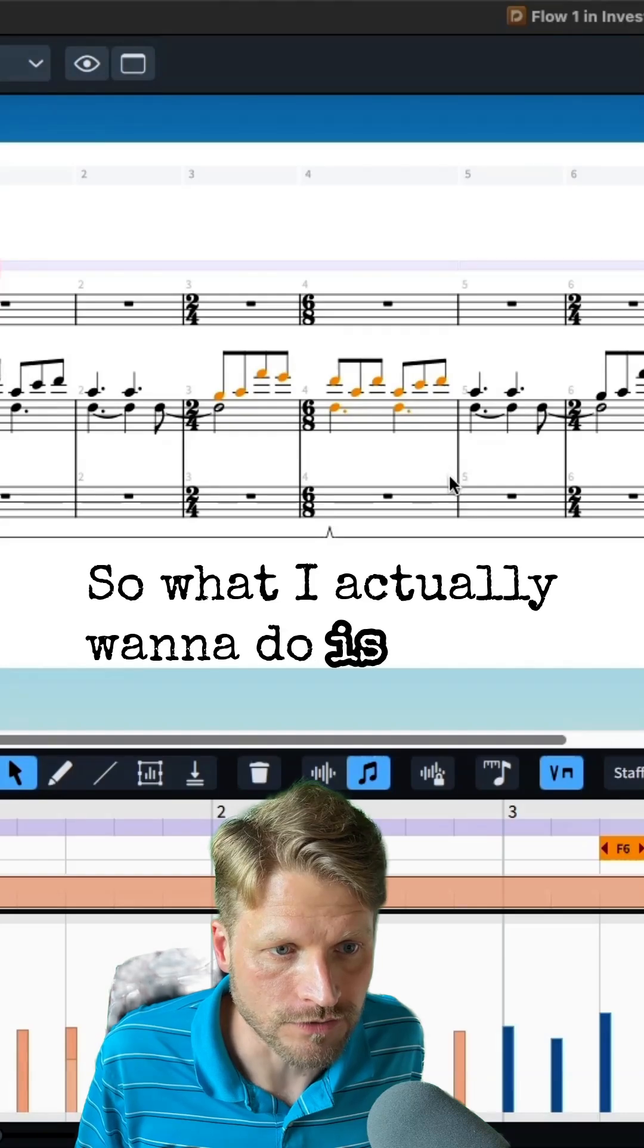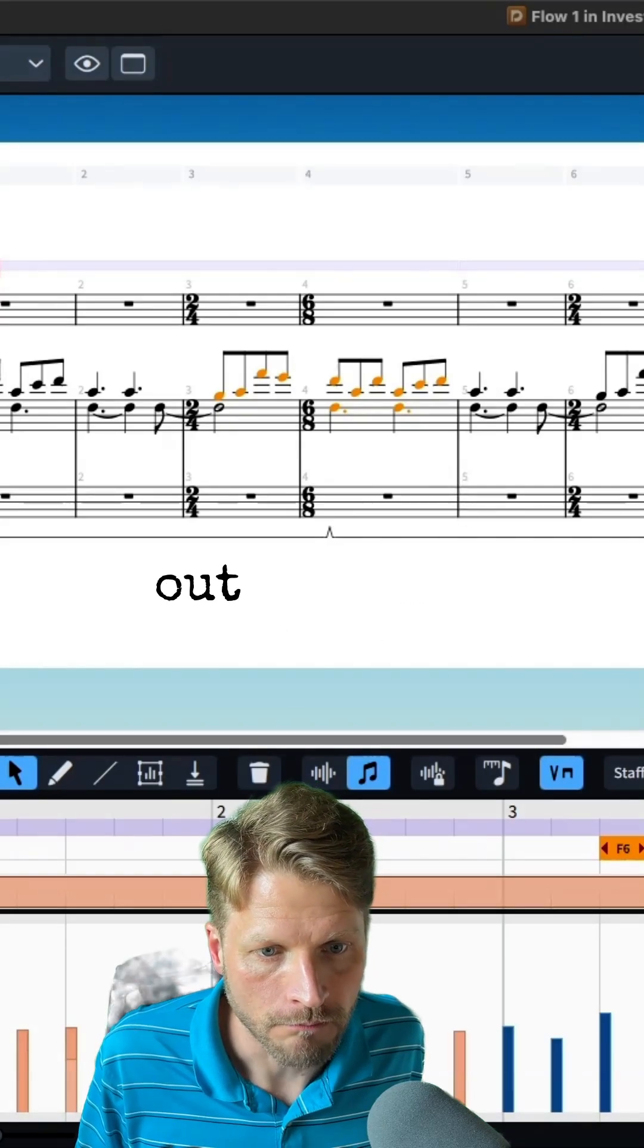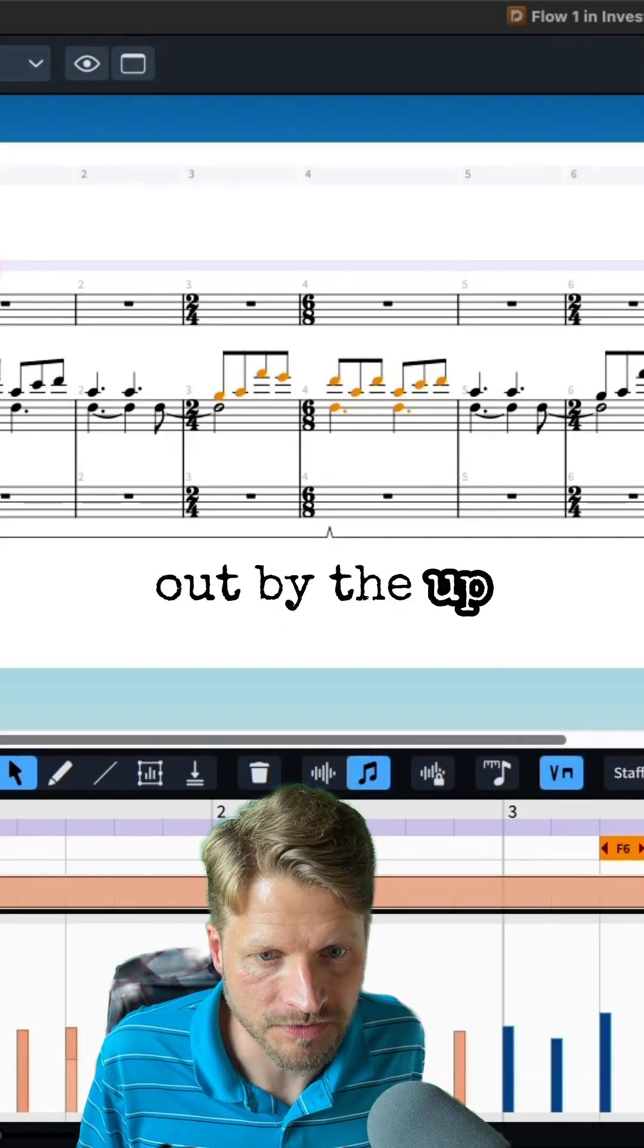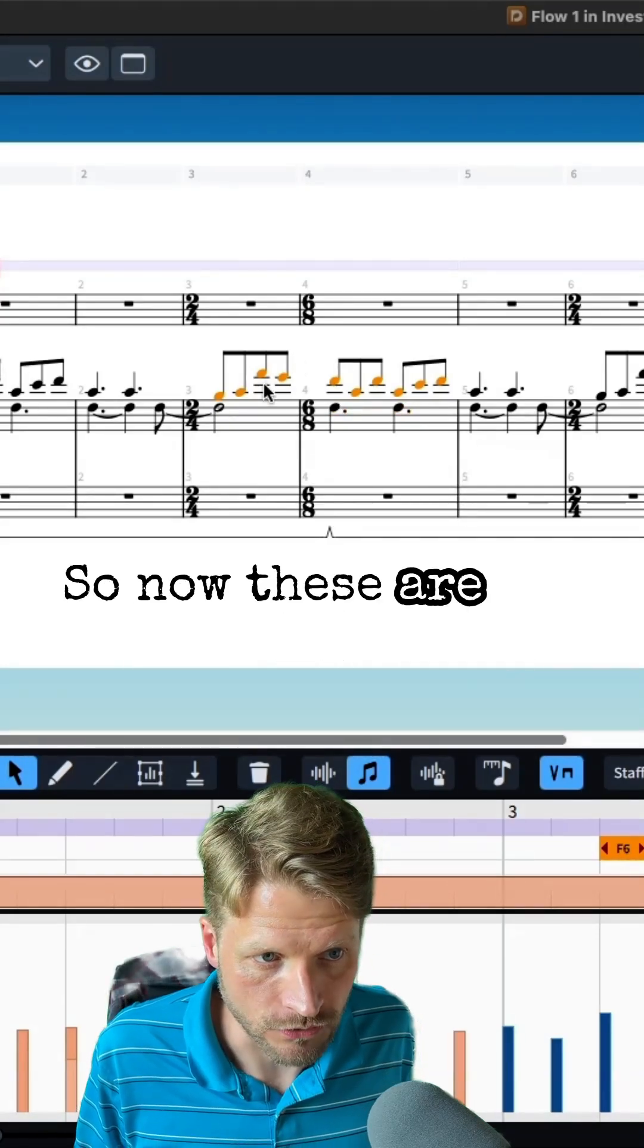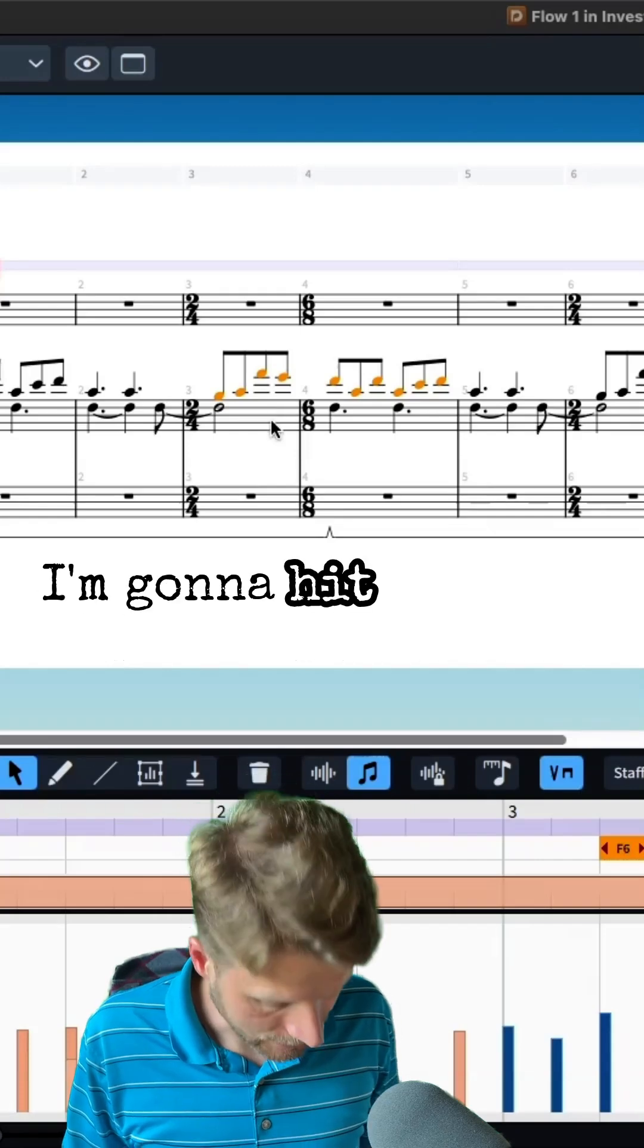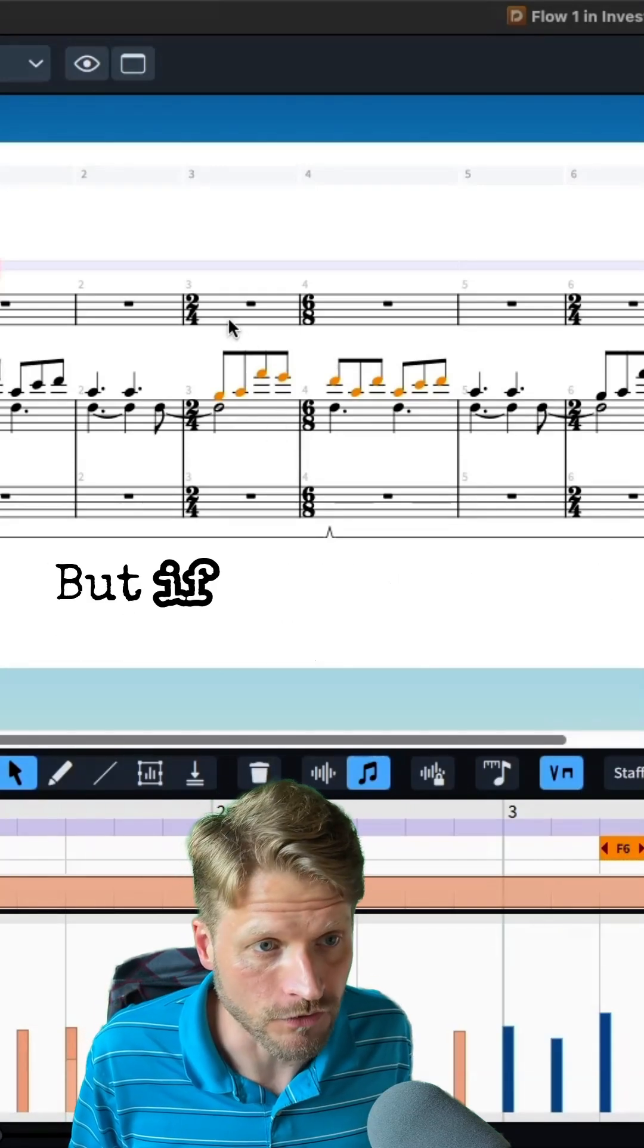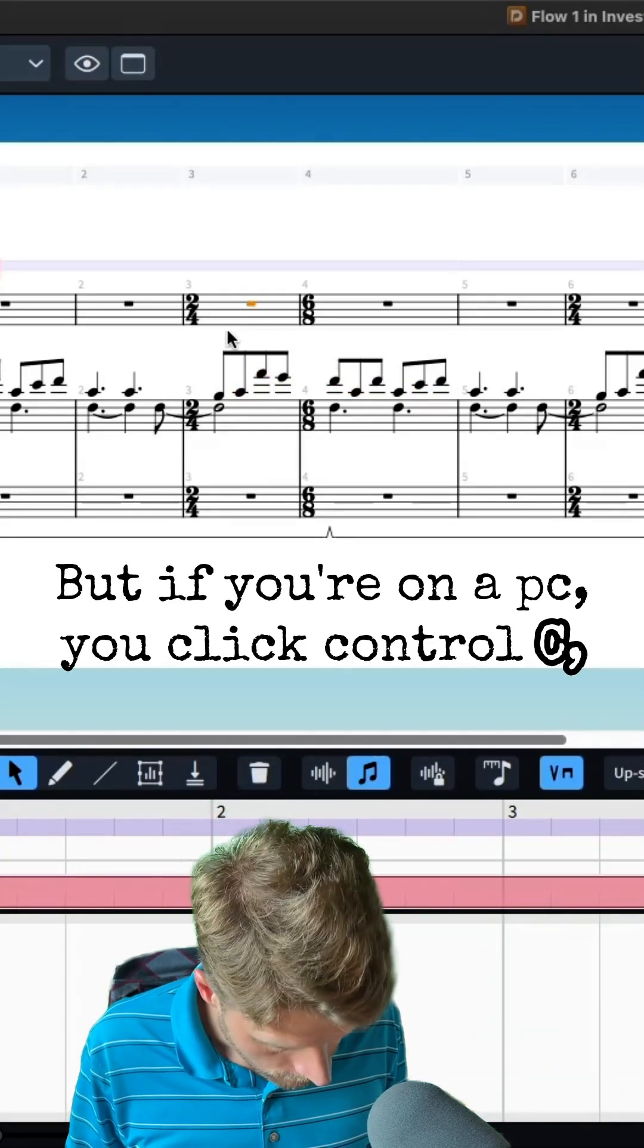So what I actually want to do is filter out by the upstem voice only, so now these are the only notes selected. I'm going to hit Command C because I'm on a Mac, but if you're on a PC you click Control C.